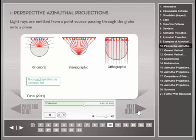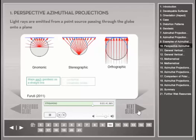In the azimuthal stereographic projection, the light source is located on the opposite side of where the plane touches the reference globe. It is the only conformal projection among the azimuthal designs. It also preserves circles, no matter how large. Because scale is greatly stretched far from the center of the map, azimuthal stereographic maps are commonly constrained to the hemisphere opposite the source point, or an even smaller region.